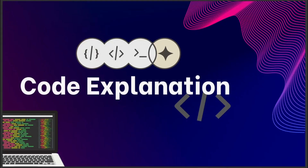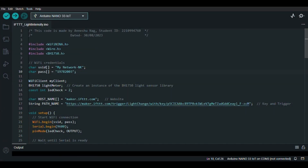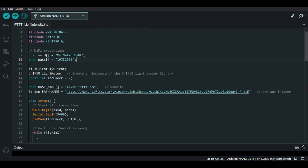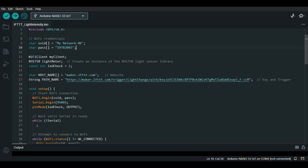Now it is time for the code explanation. Our code starts by including the necessary libraries. We use the WiFiNINA library for Wi-Fi connectivity, the Wire library for I2C communication, and the BH1750 library for the light sensor. We initialize the Wi-Fi connection with the network credentials, which allows the Arduino to connect to the internet to send data to IFTTT. Next, we initialize the BH1750 light sensor and set up communication with it over the I2C bus. This sensor measures the ambient light intensity.